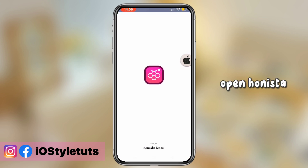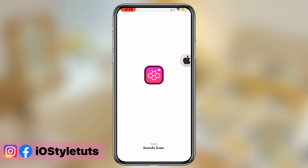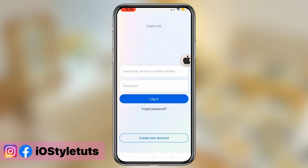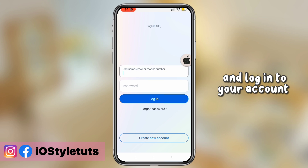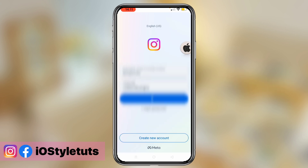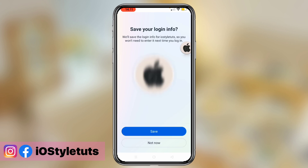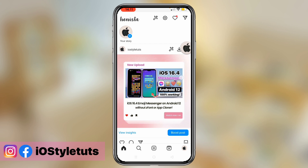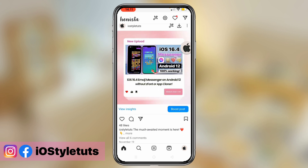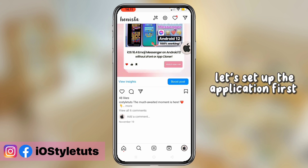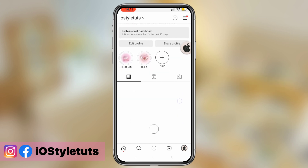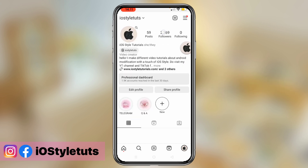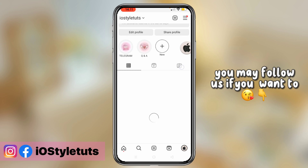Open Hanista and log in to your account. So here we have it. Let's set up the application first. You may follow along if you want to.